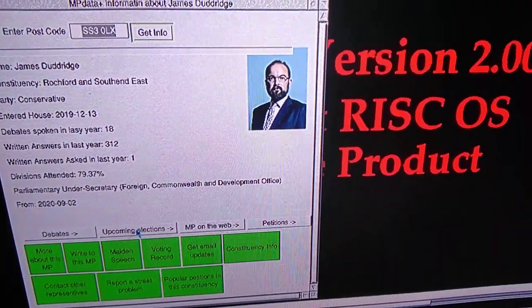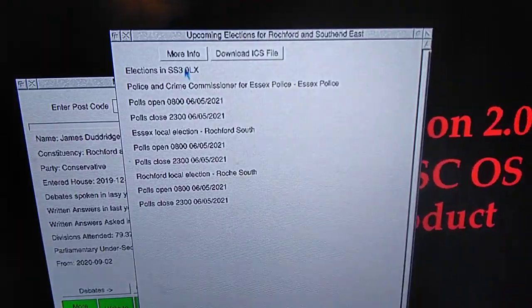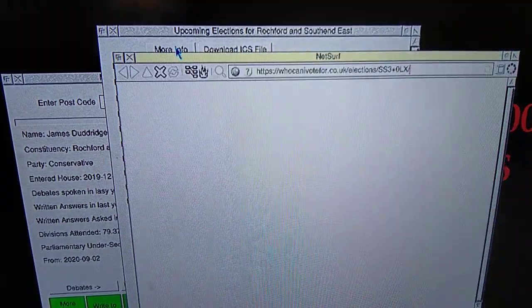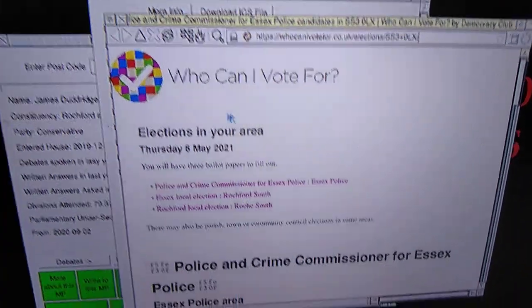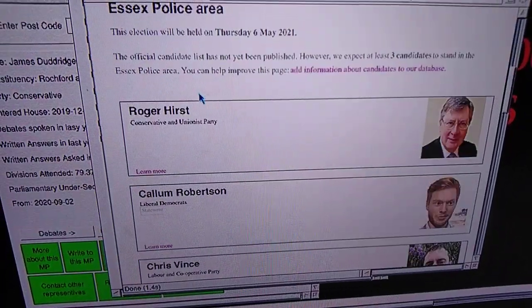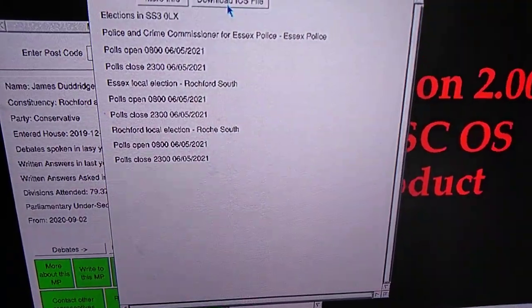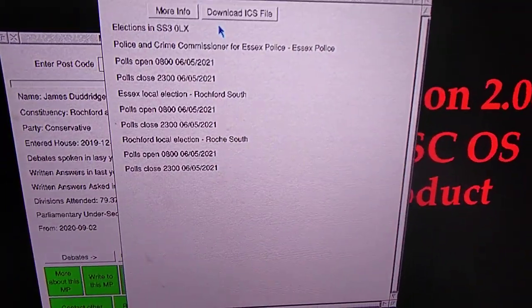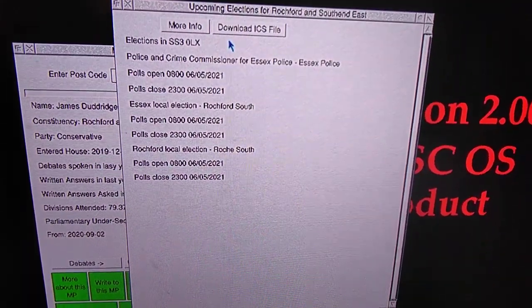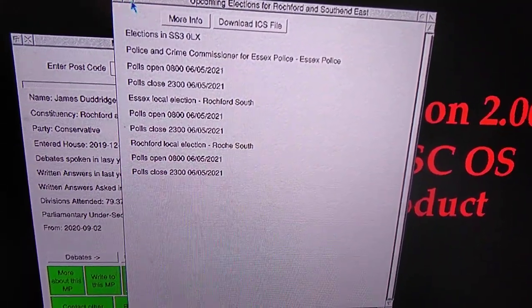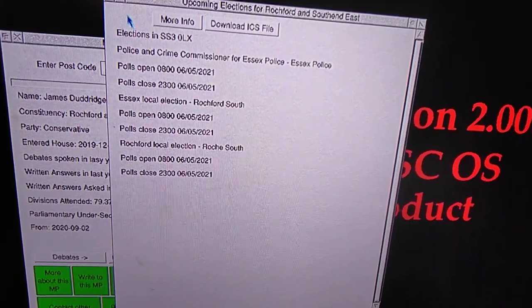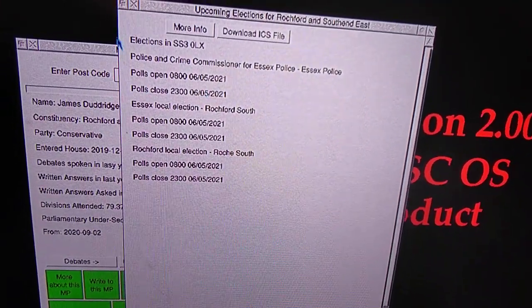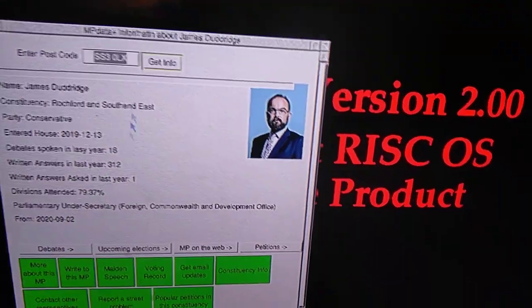Upcoming elections. Use the details in upcoming elections where you can get more information about it. That will take you to where it comes from, Who Can I Vote For website. And it gives a list of the candidates for the various elections you've got there. That way you can download the ICS file and save it to your computer. It's then loaded into a calendar application to give you a reminder of the date. Hopefully nearer the time that should give you the location of the polling information.